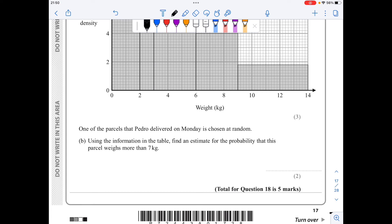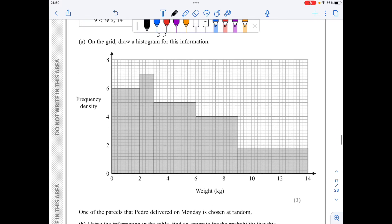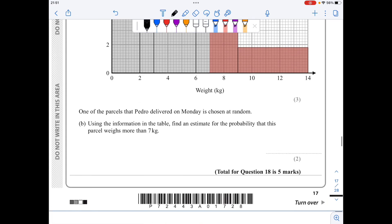For part b, one parcel is chosen at random and I want the probability it weighs more than 7 kilograms. The total number of parcels is 55. From the histogram, parcels over 7 kg are represented by two thirds of the fourth bar (frequency 12) plus the whole last bar (frequency 9). That is two thirds times 12 plus 9 equals 8 plus 9 equals 17. So the probability is 17 over 55.